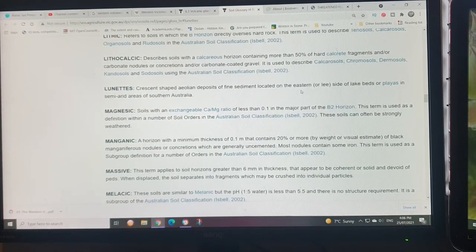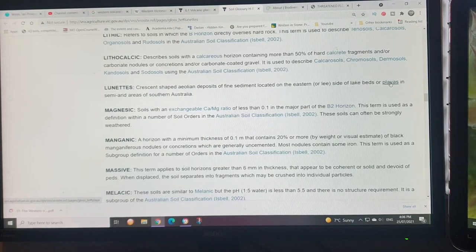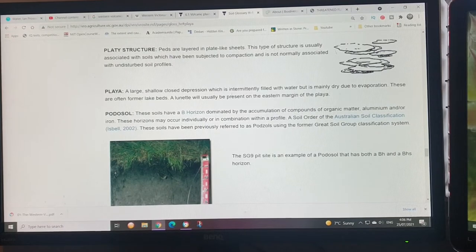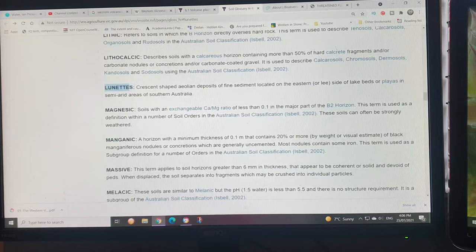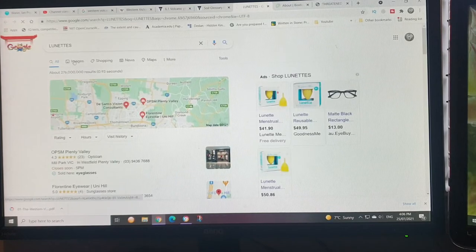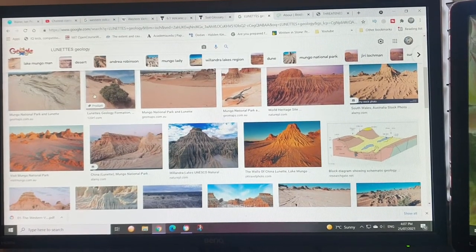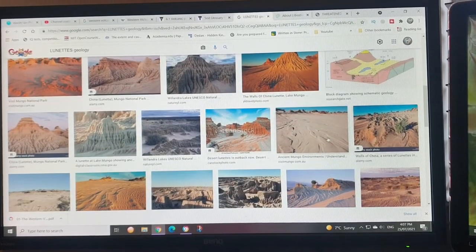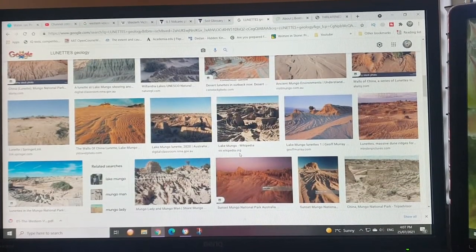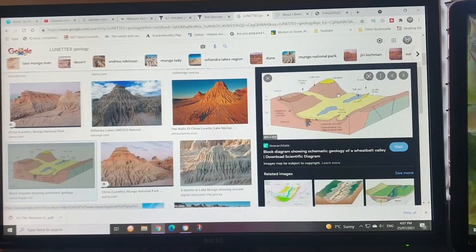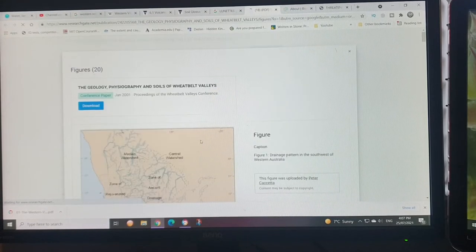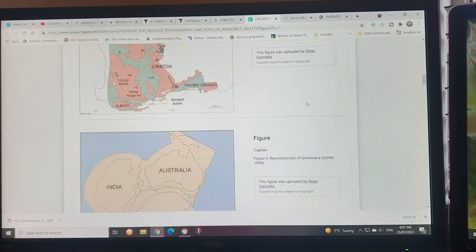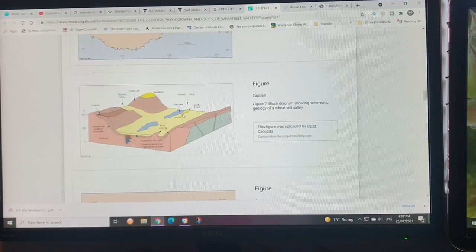The lunettes form on the eastern side because the wind comes from the west. Playas are shallow depressions with intermittent filling. If we want to look at the lunette, just Google it. Here we have lunettes. These are pretty eroded with a lot of dry river systems. Lake Mungo is where they found one of the earliest fossils of the indigenous people.